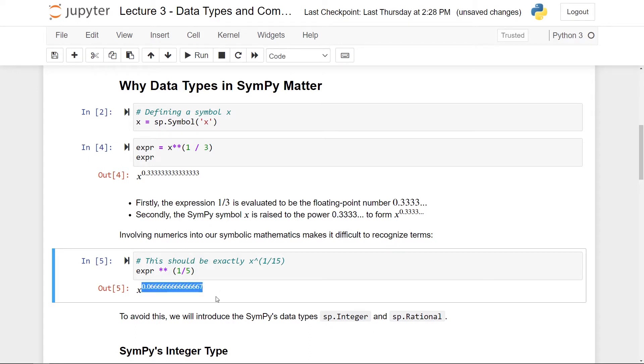To see that this can be a bit awkward, if I take my expression here, which is x to the power 0.333 and so on, and then I actually take it to a new power, say one fifth, then I should get x to the one over 15 if this clears out nicely. But I get actually this thing here. Notice that it's starting to get a bit hard to recognize what this here actually is. So again, to avoid this, we'll introduce the SymPy data types, the SymPy's integer and also the SymPy's rational number.